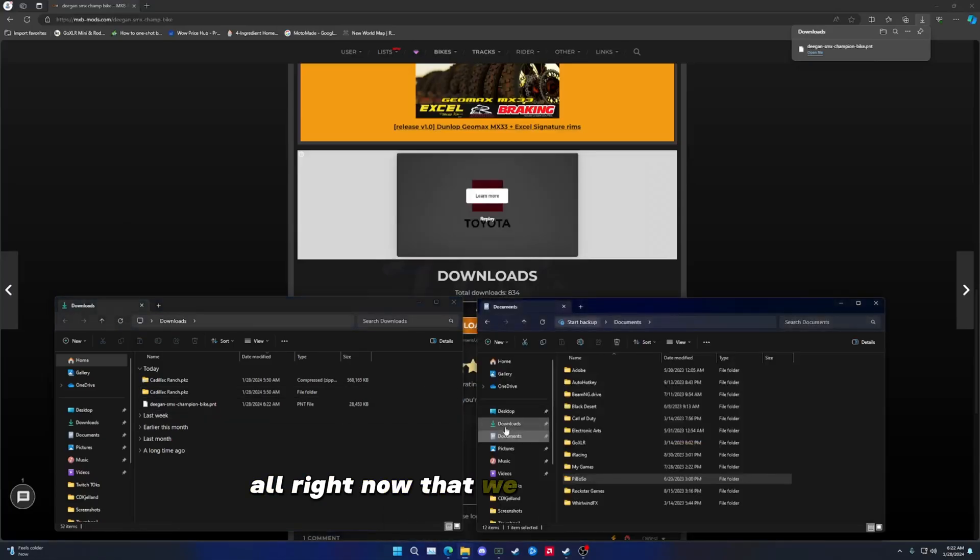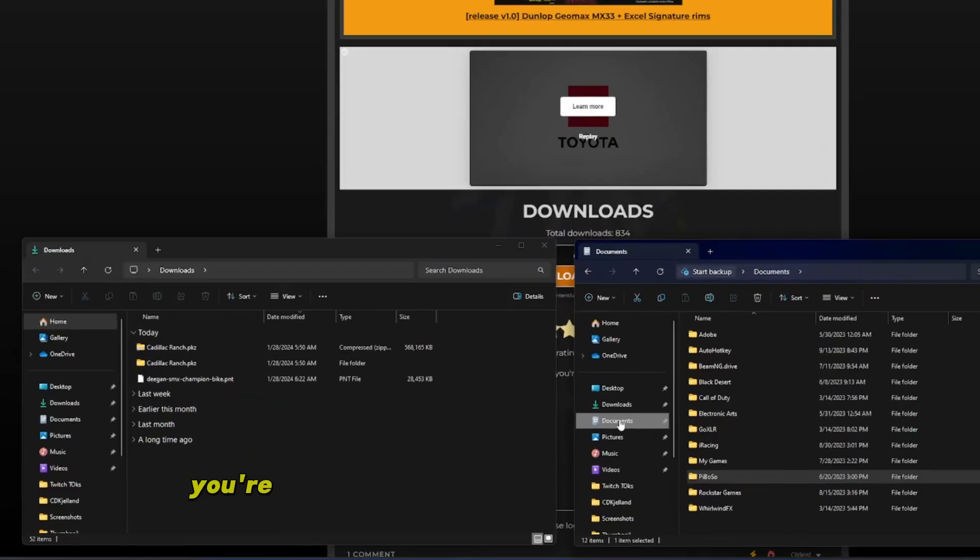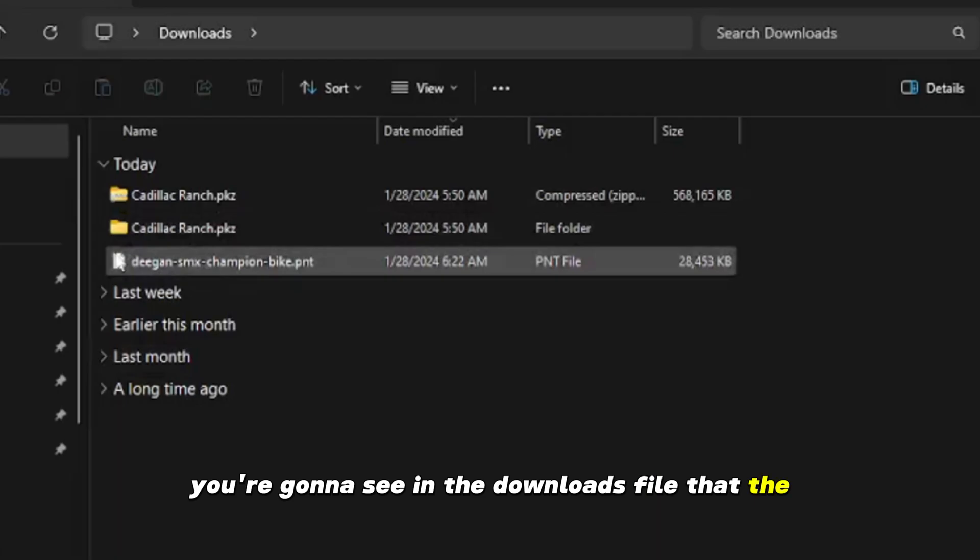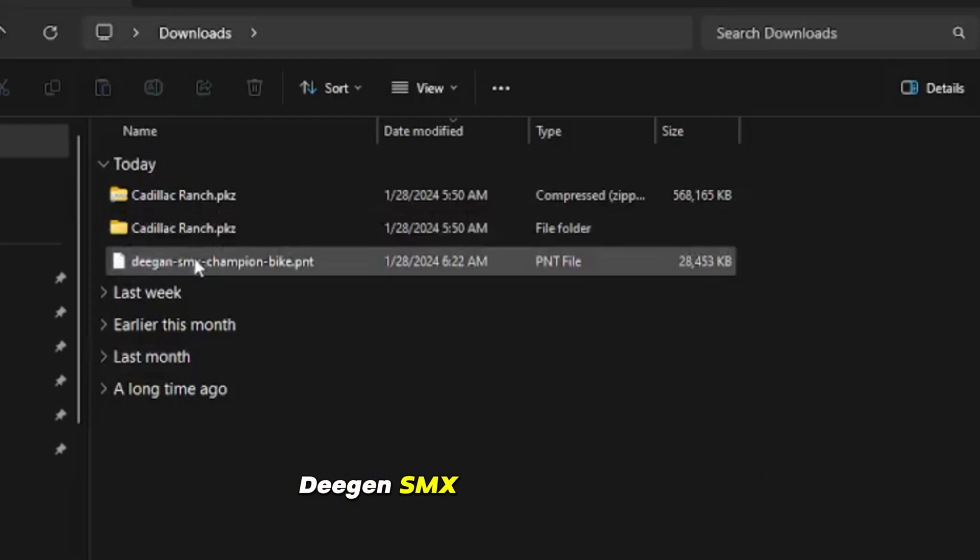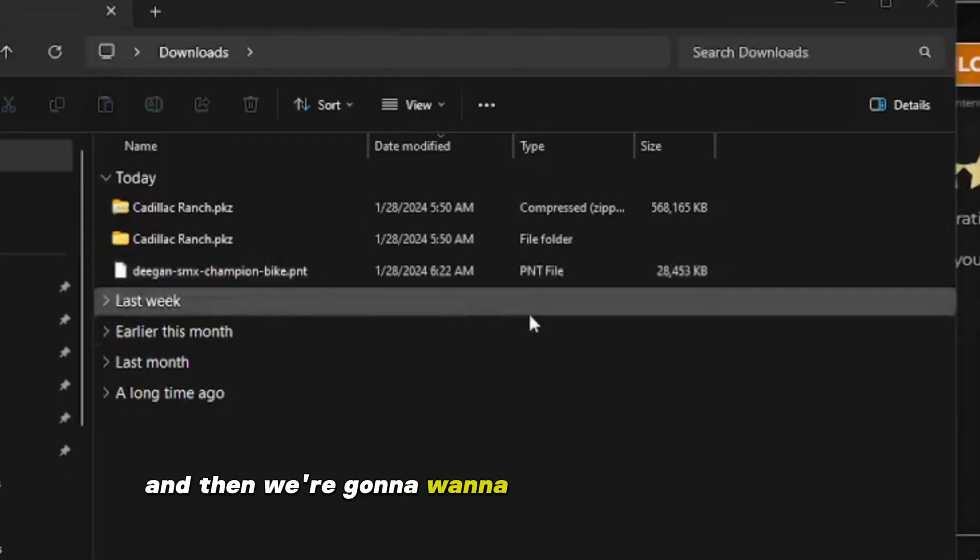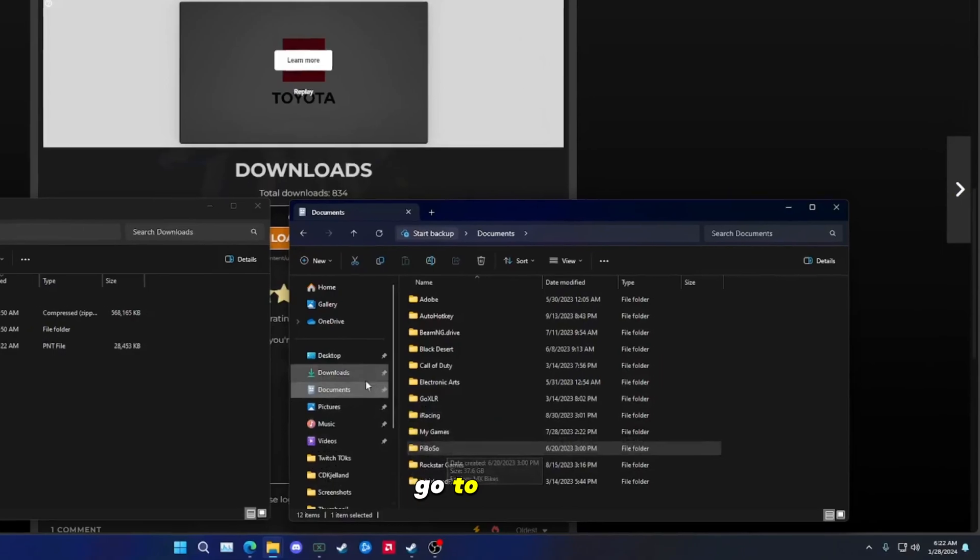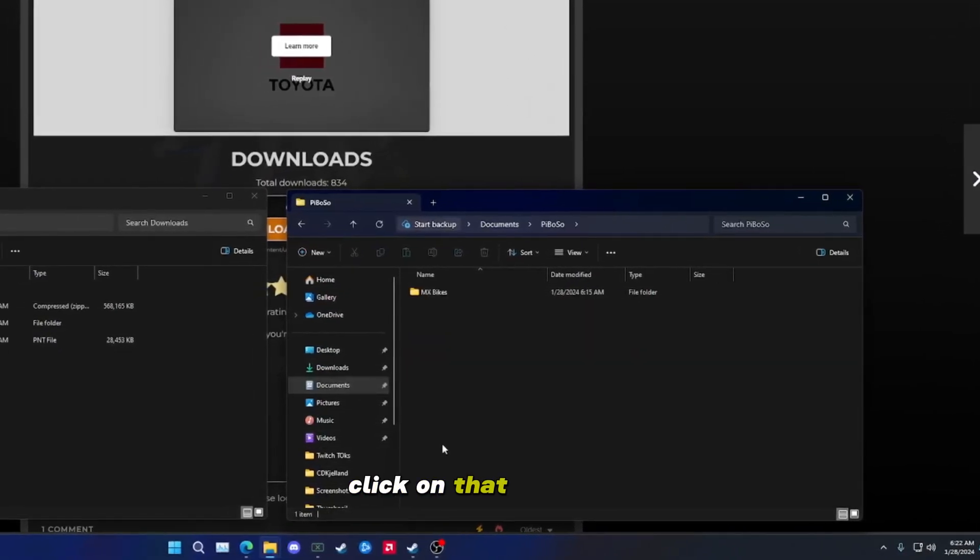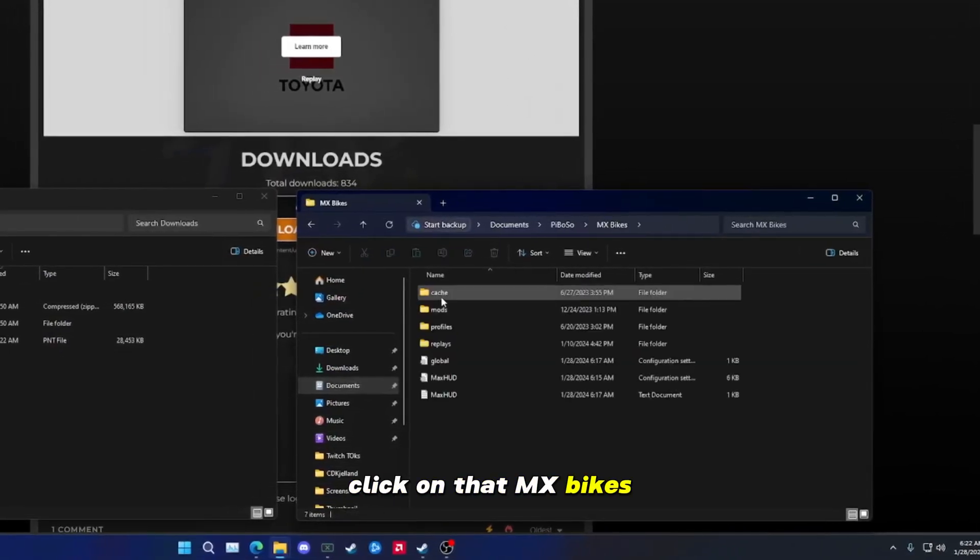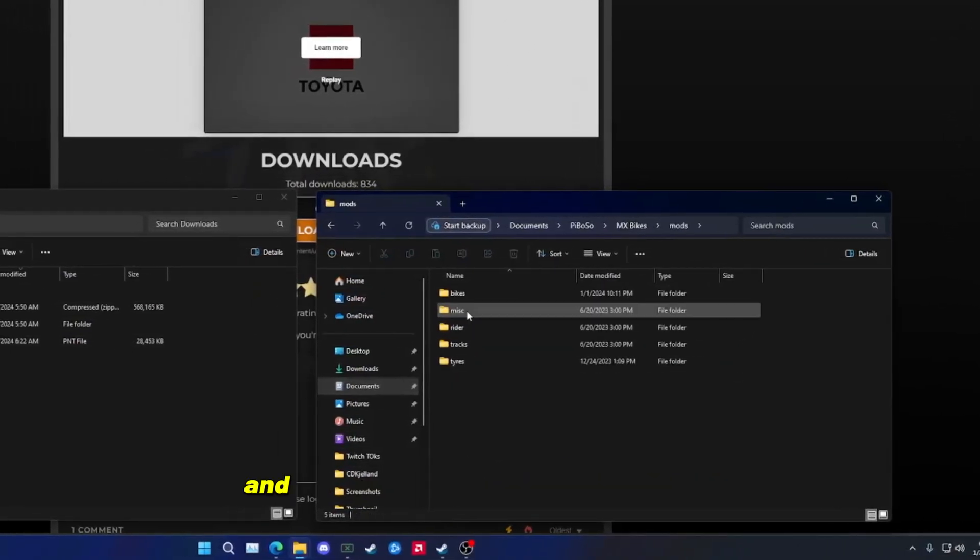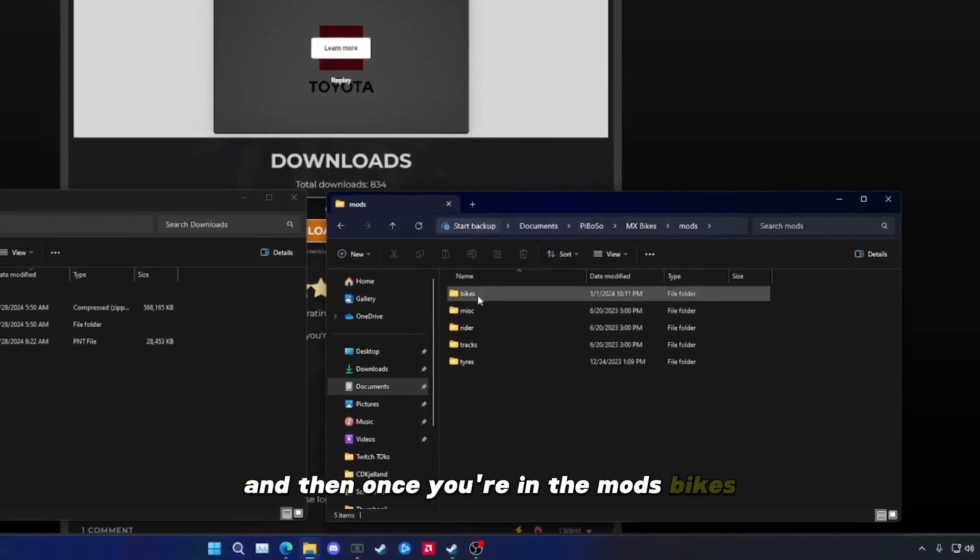Alright, now that we have these open, you're going to see in the downloads file that the Deegan SMX bike is right here. Then we're going to go over to documents, go to Piboso, click on that, MX Bikes, then we're going to go into the mods folder, and then once you're in the mods, bikes.